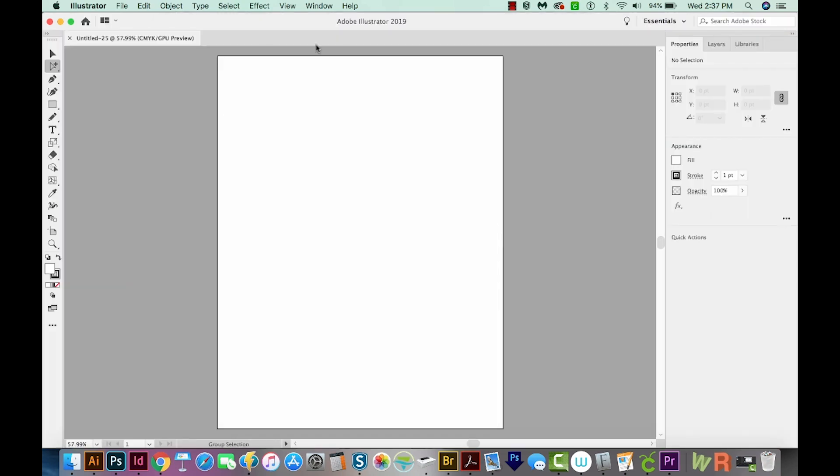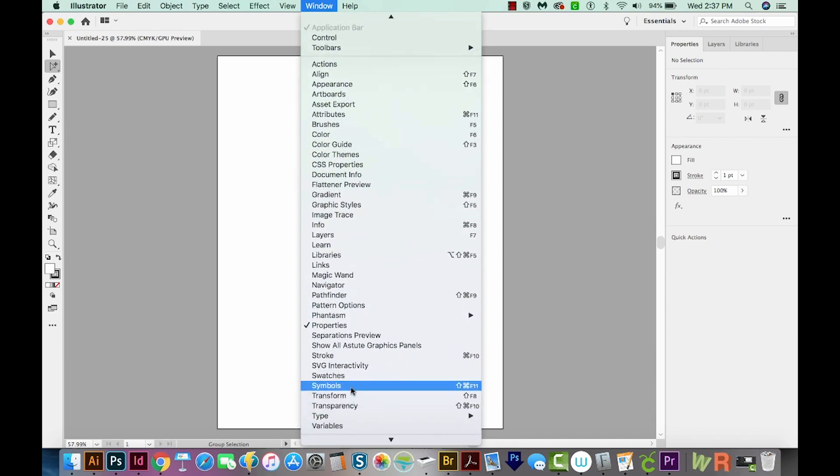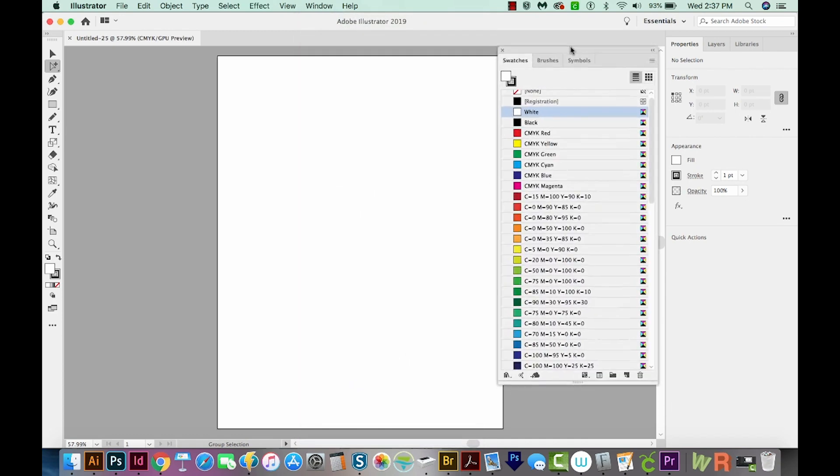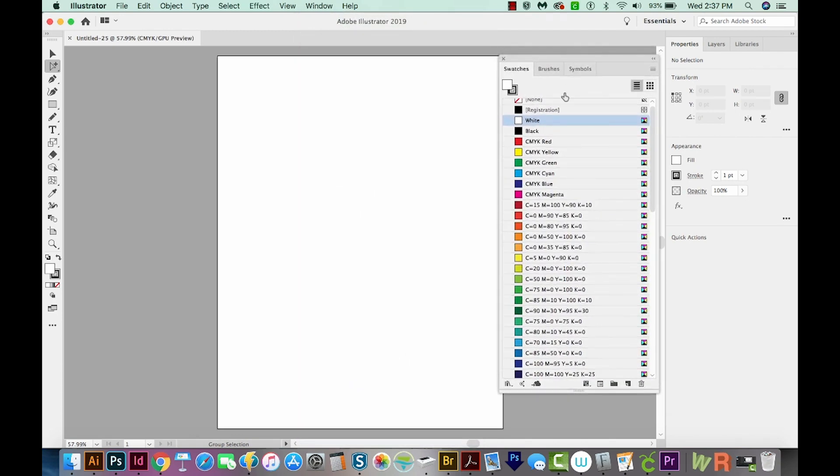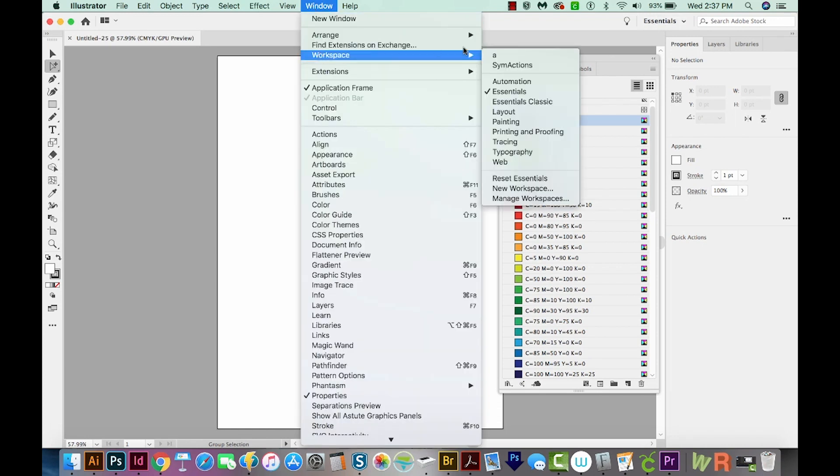And first we'll pull up our swatches palette. So we'll go to Window, and then Swatches. And most likely yours will look like this if you're using Essentials. That's Window, Workspace, Essentials.